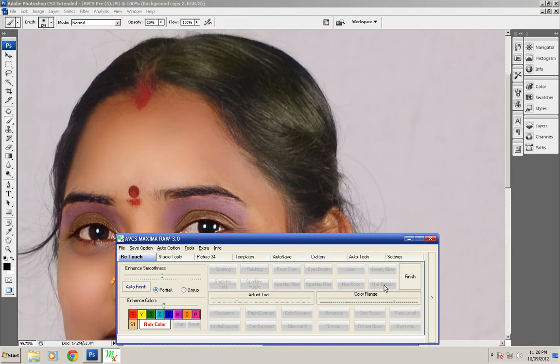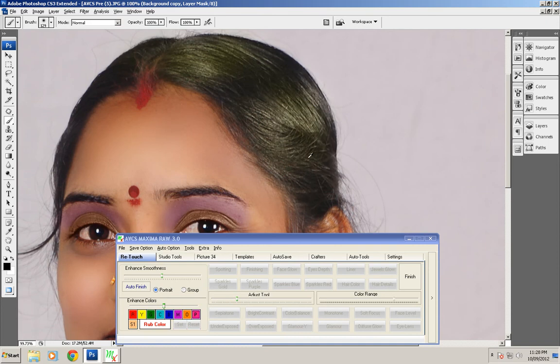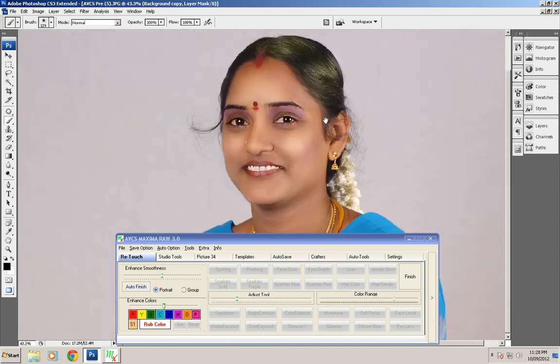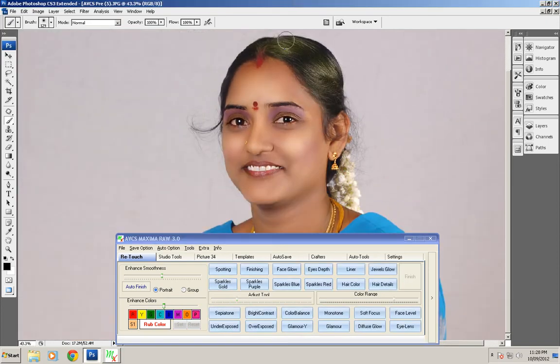If you want to increase the details of the hair, choose the hair details tool and rub the tool over the hair. It will apply a sharpness and lighting effect. You can apply multiple features in the software.